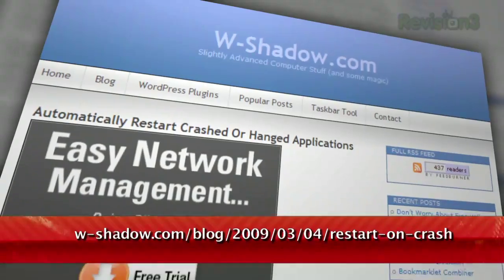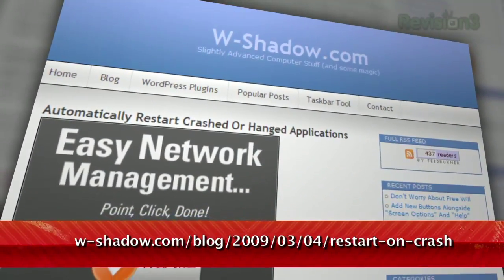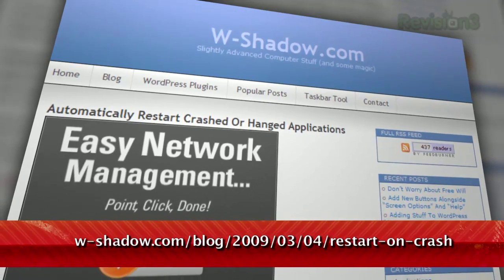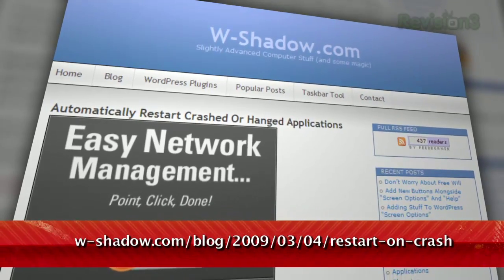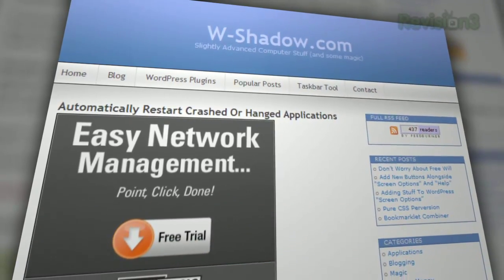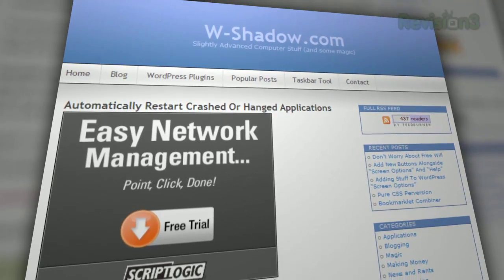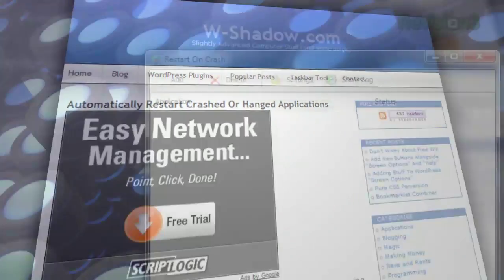It's called Restart on Crash, available at w-shadow.com. It doesn't apply to all programs that crash, but instead it lets you make a list of applications that you want to keep an eye on.